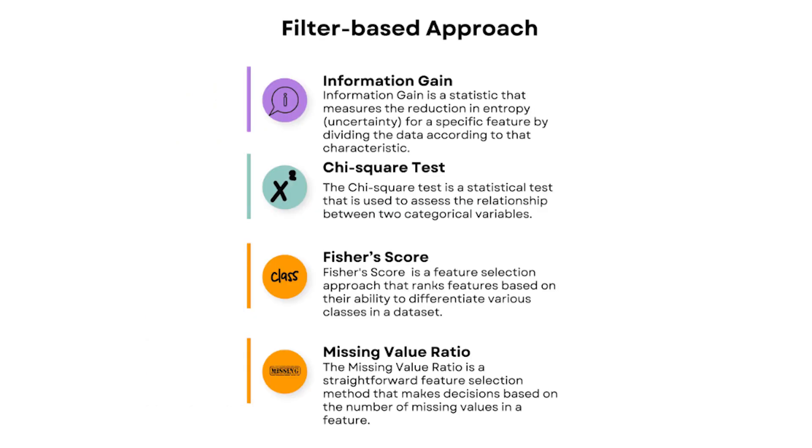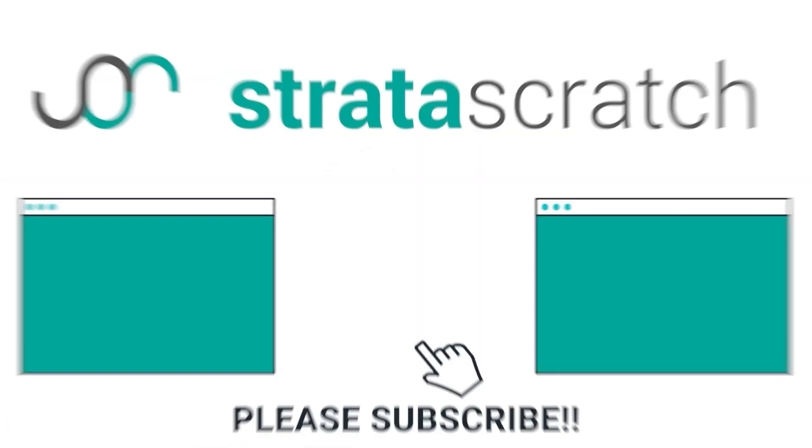So that's basically it. We've covered four filter-based approaches that you could use on your data to figure out which features are the most important and most impactful for your machine learning model.